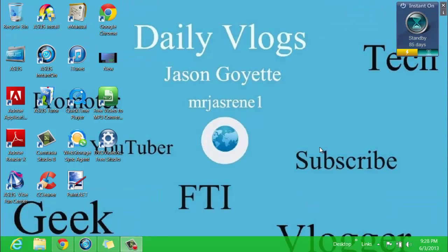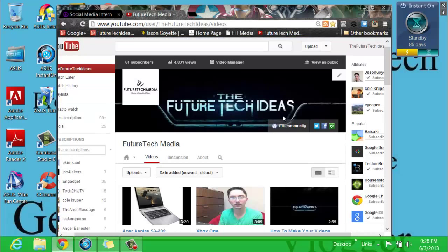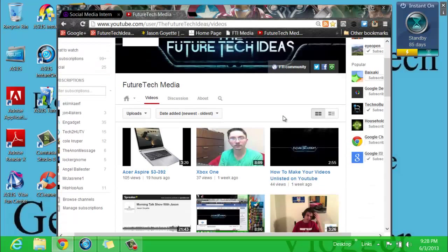Hey guys, welcome back to another video. Once again, I am Jason Goyette, the owner of FutureTech Ideas and FutureTech Media. I'm going to be showing you today why your videos are unable to be unlisted or private.